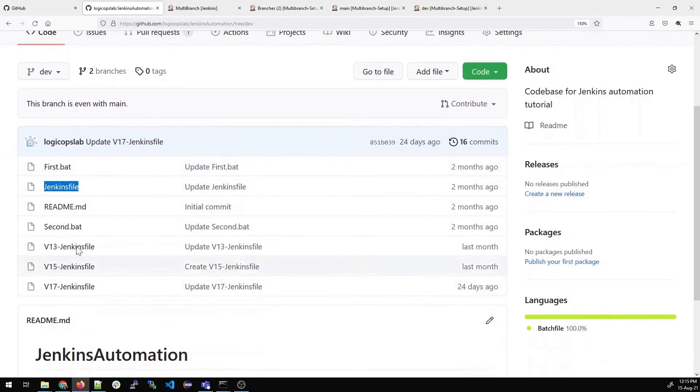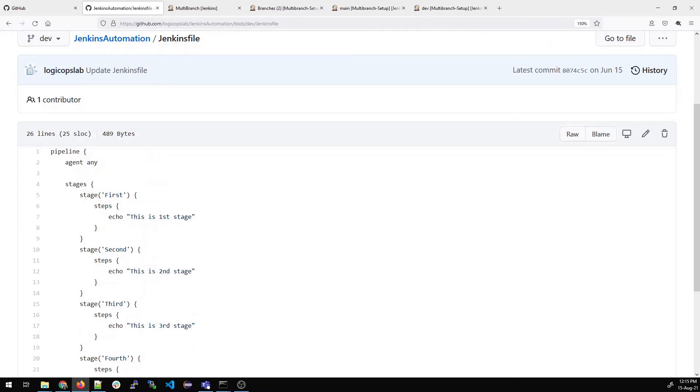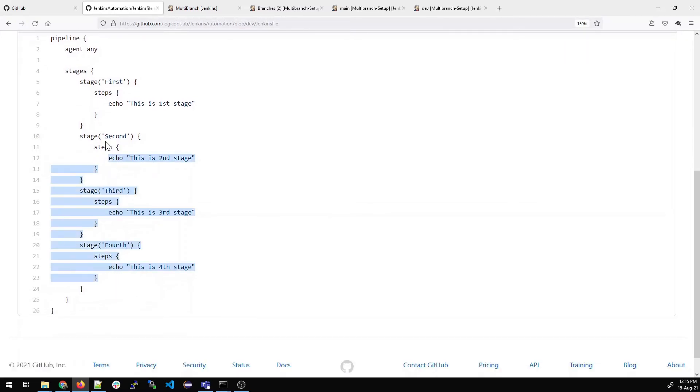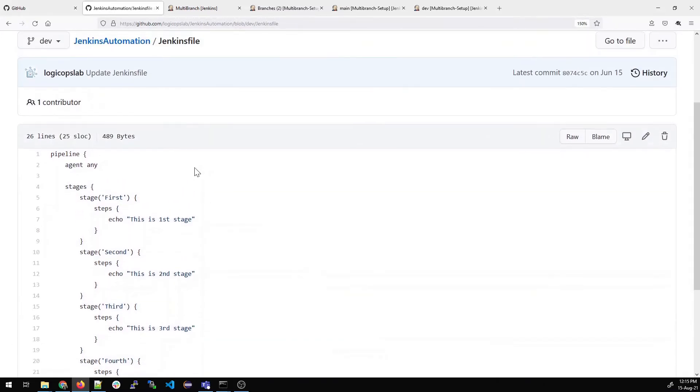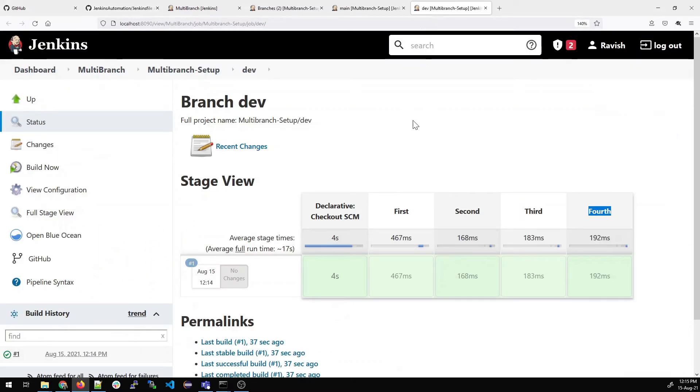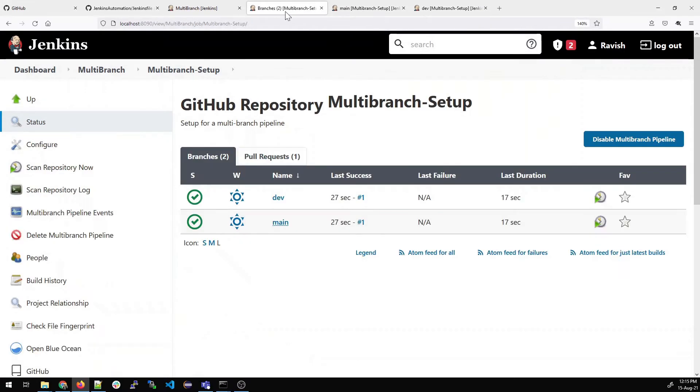Now what we can try to do is let's go inside this Jenkins file. Let us understand there are four stages over here: first, second, third, and fourth. That's why in the dev pipeline and in the main pipeline everything was same. Now what we'll do is we'll try to test and make some changes in the dev branch because we want to see whether this thing works separately or not.